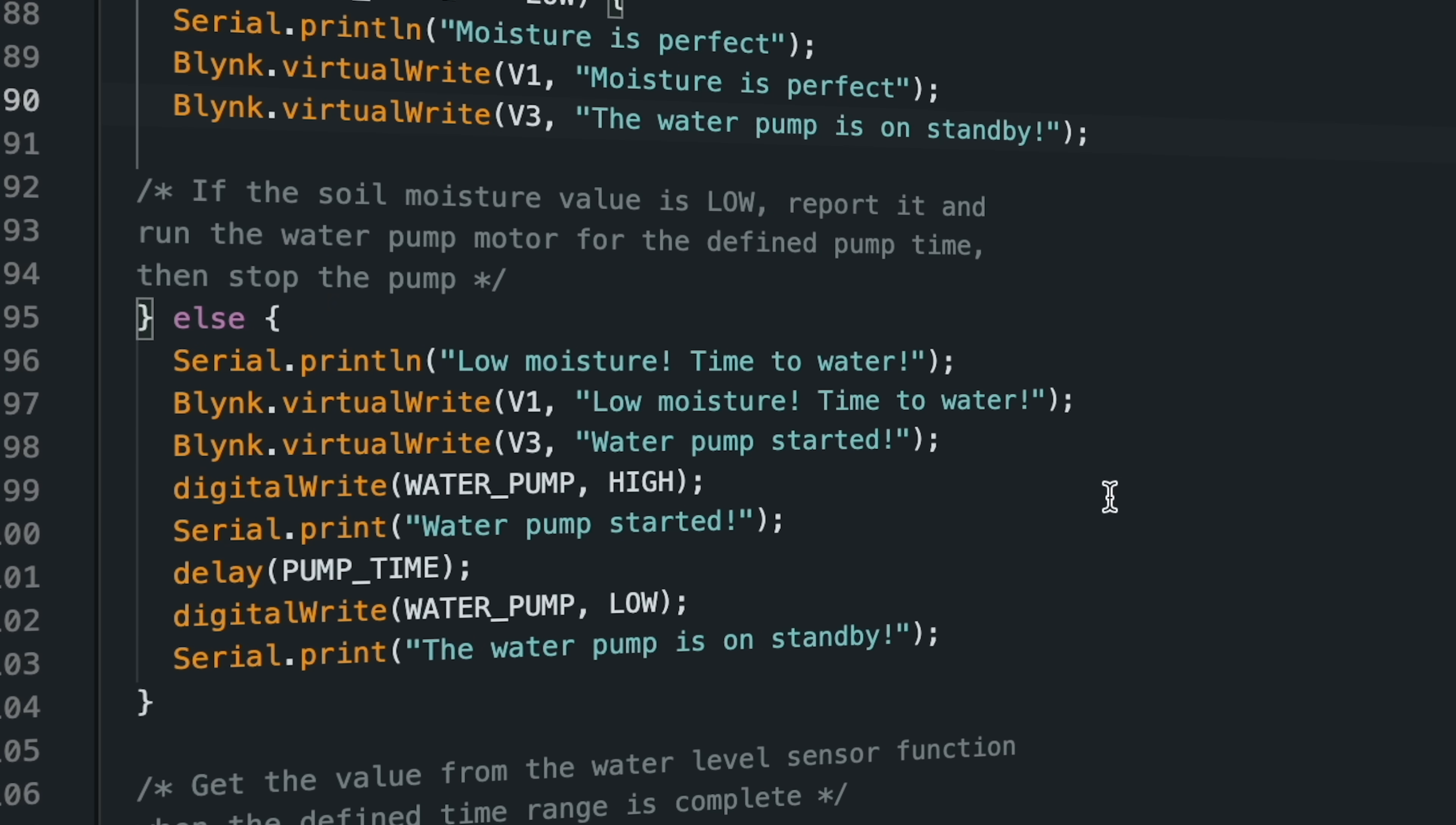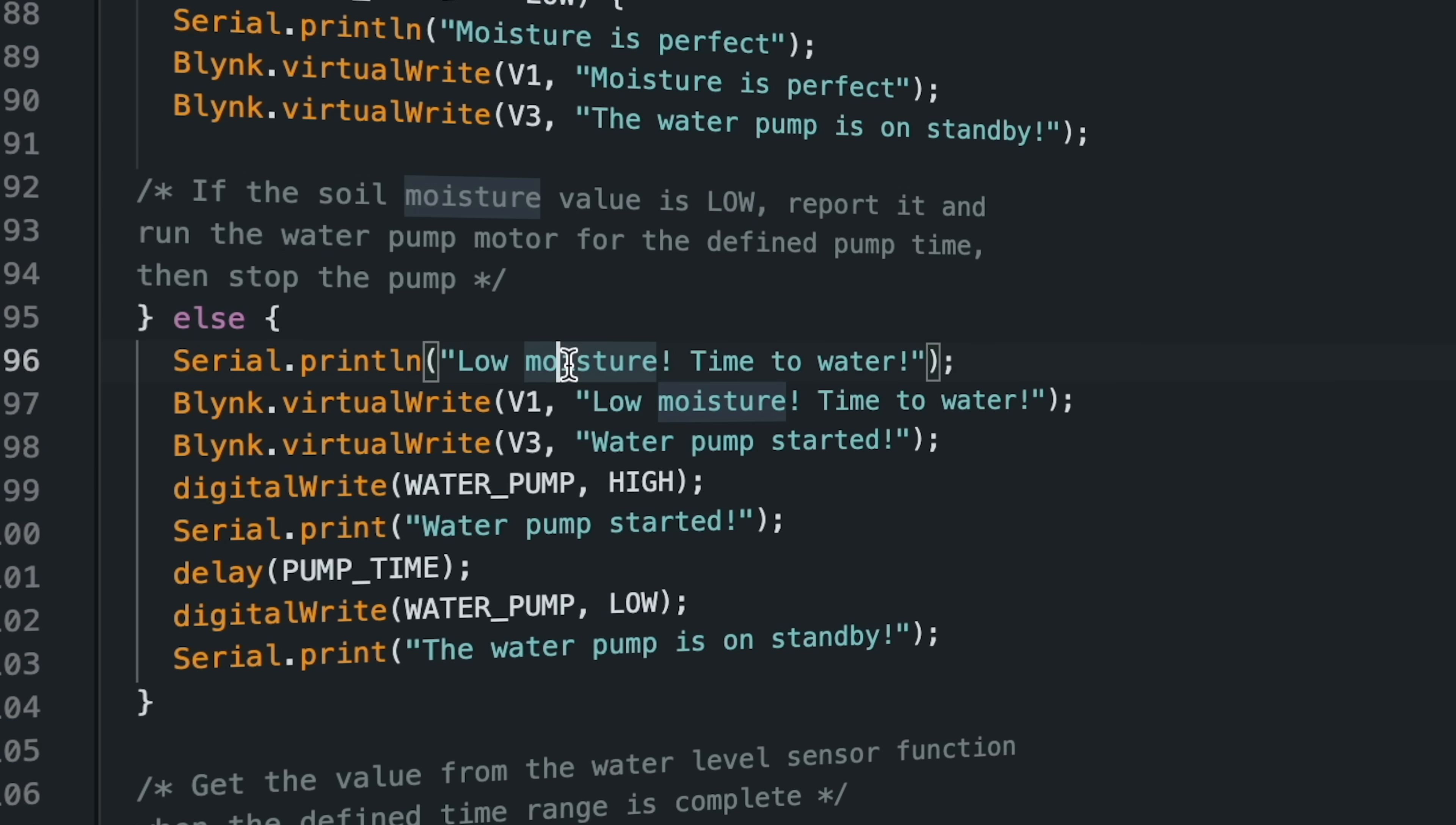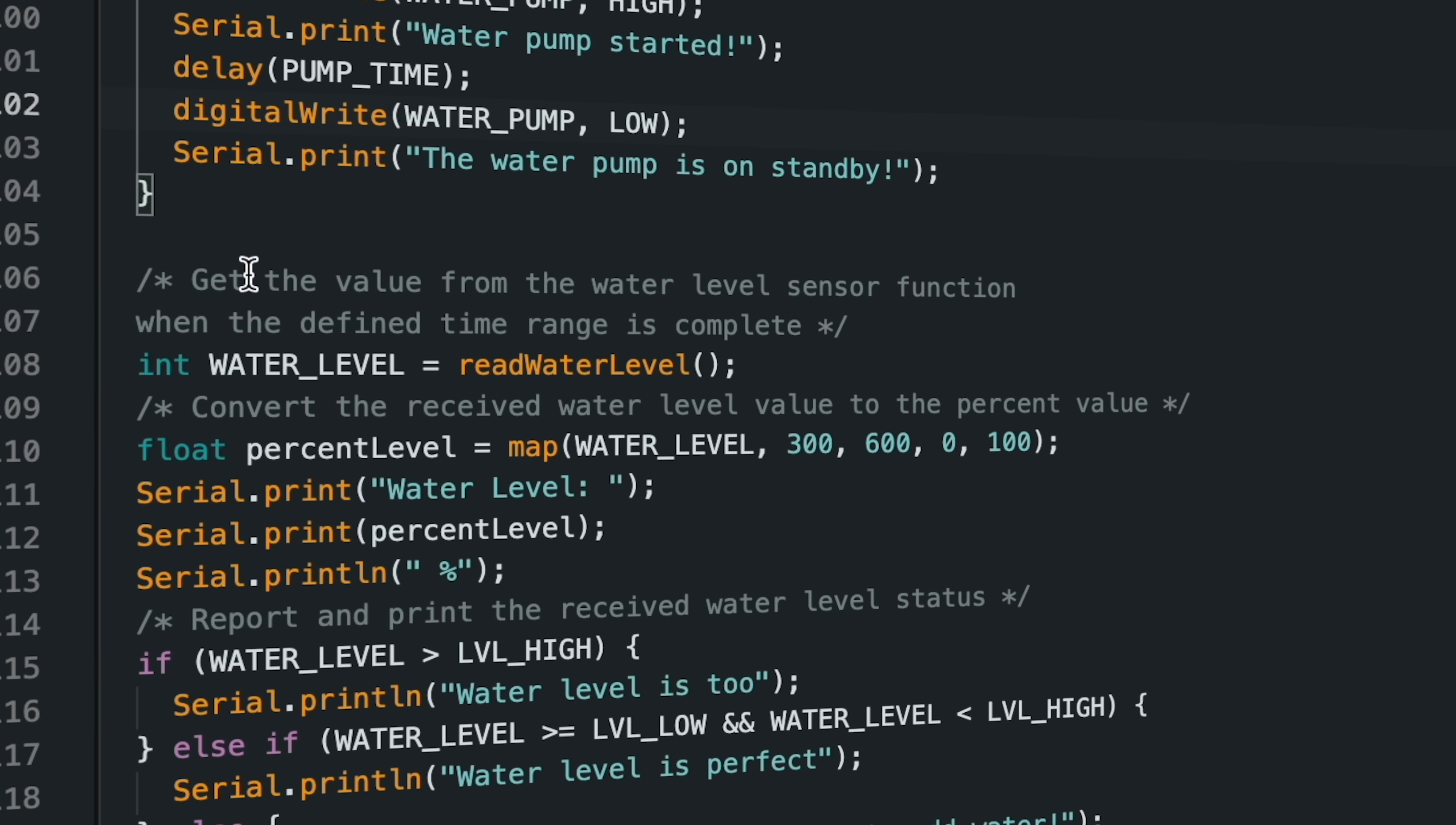If the soil moisture value is low, the Blynk dashboard values are updated, and the water pump motor is activated for a defined time interval, after which the motor goes into standby mode again until the next sensor measurement.